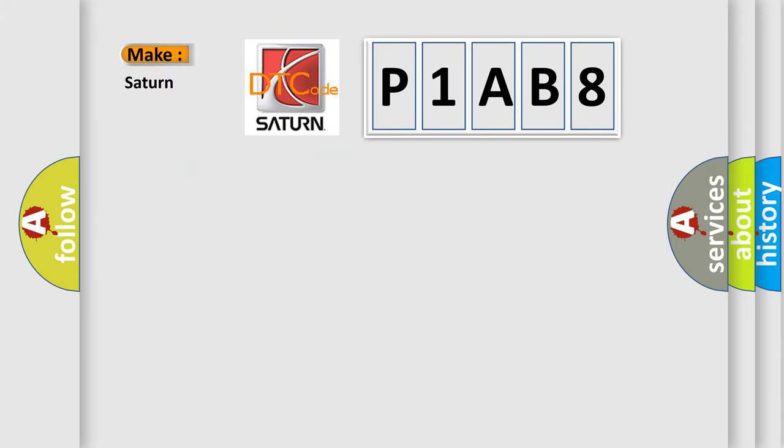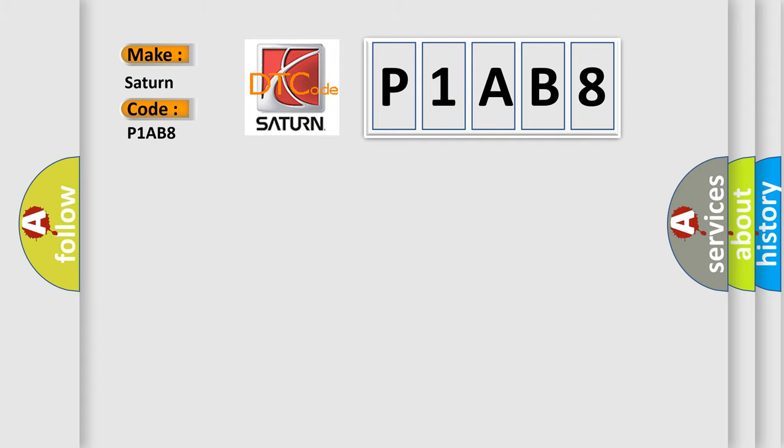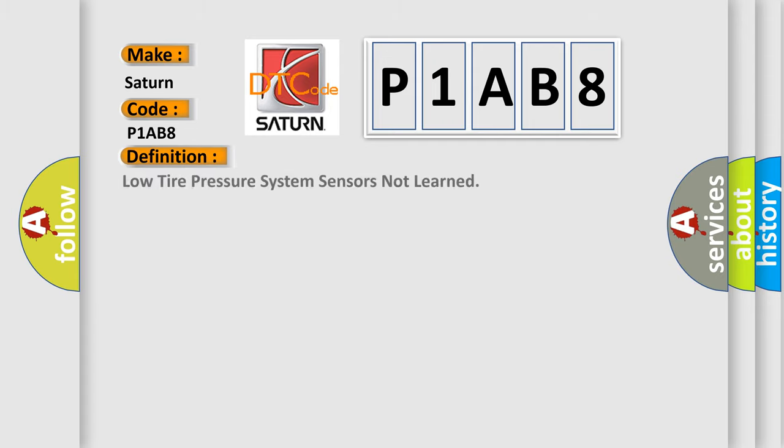So, what does the diagnostic trouble code P1AB8 interpret specifically for Saturn car manufacturer? The basic definition is: low tire pressure system sensors not learned.